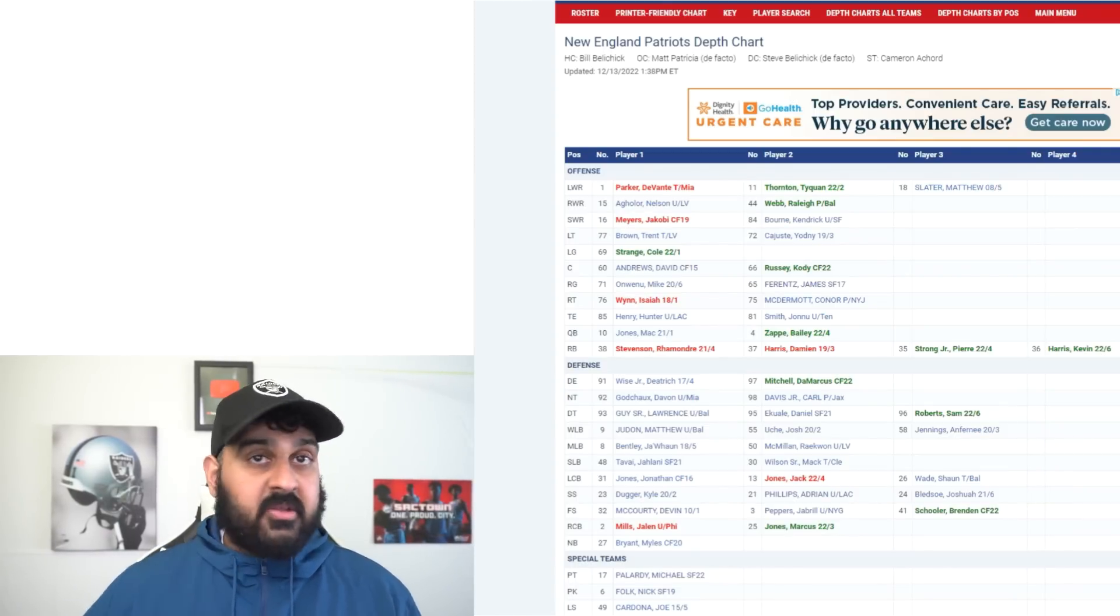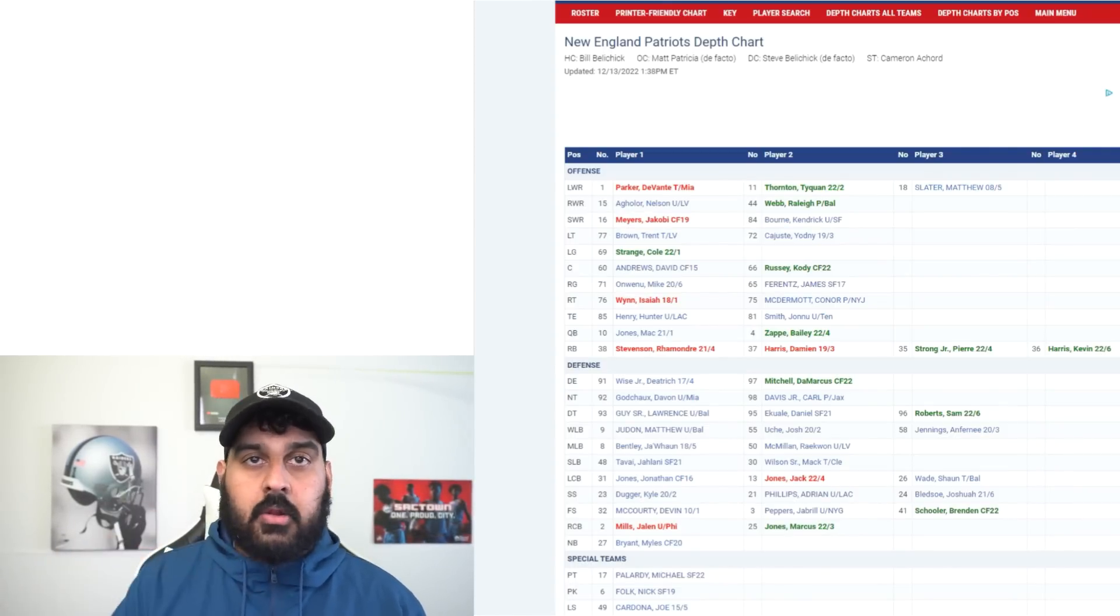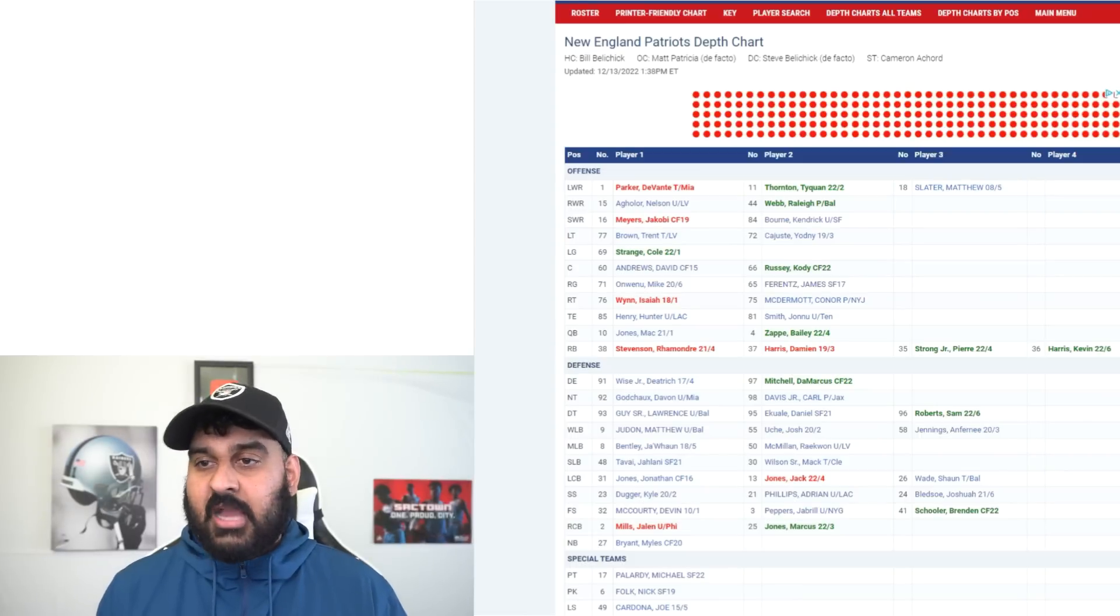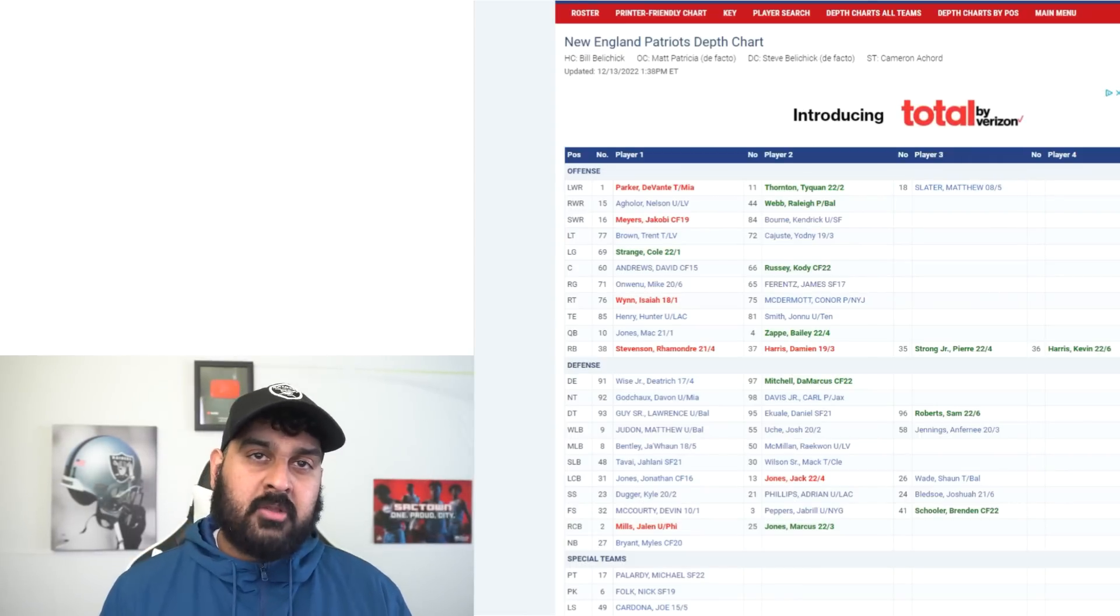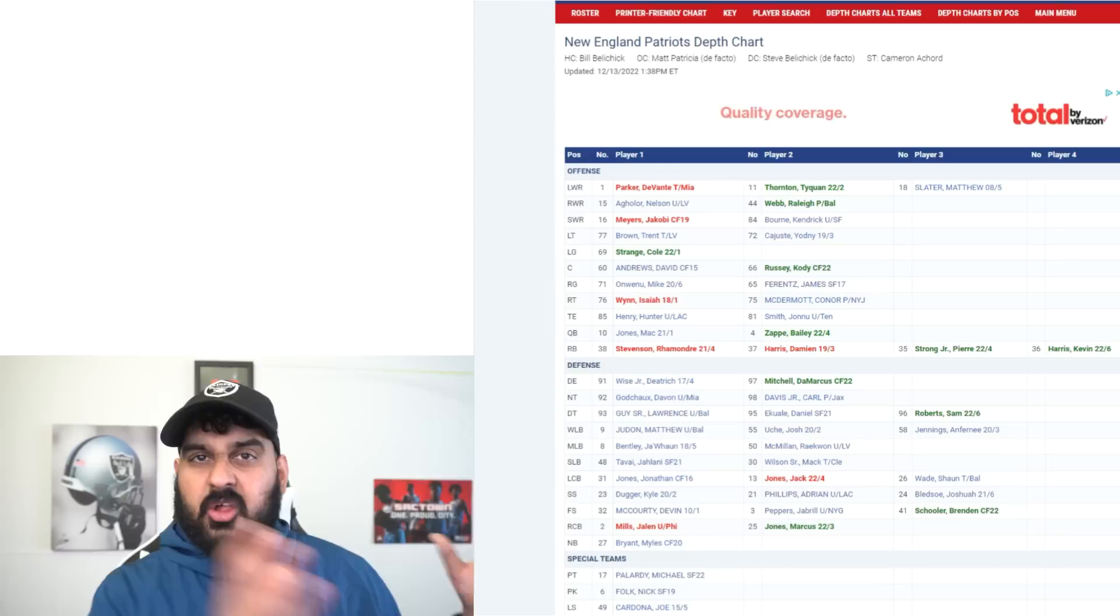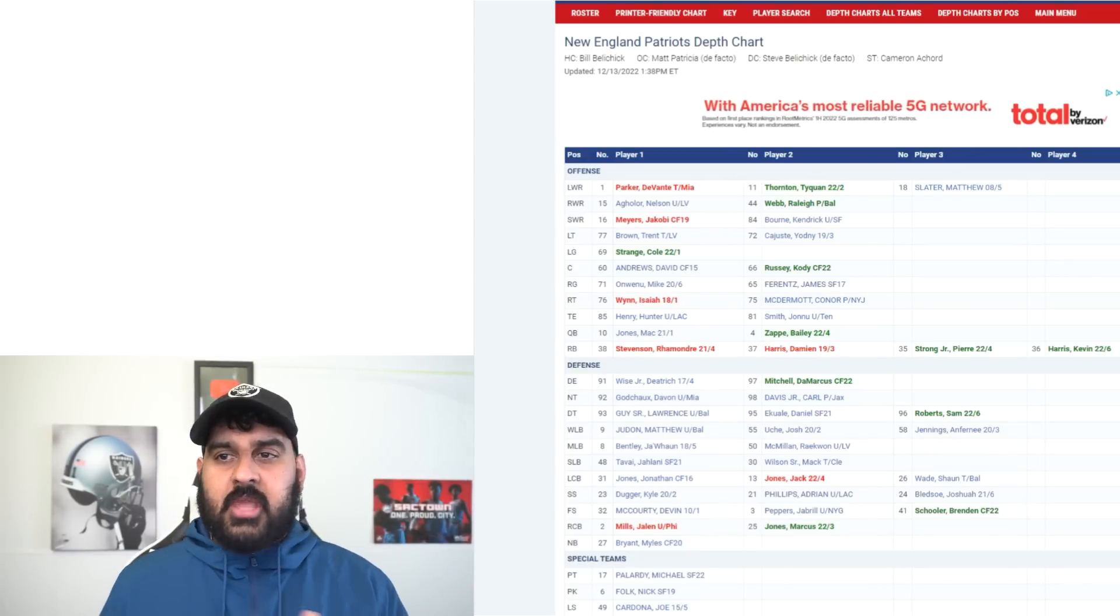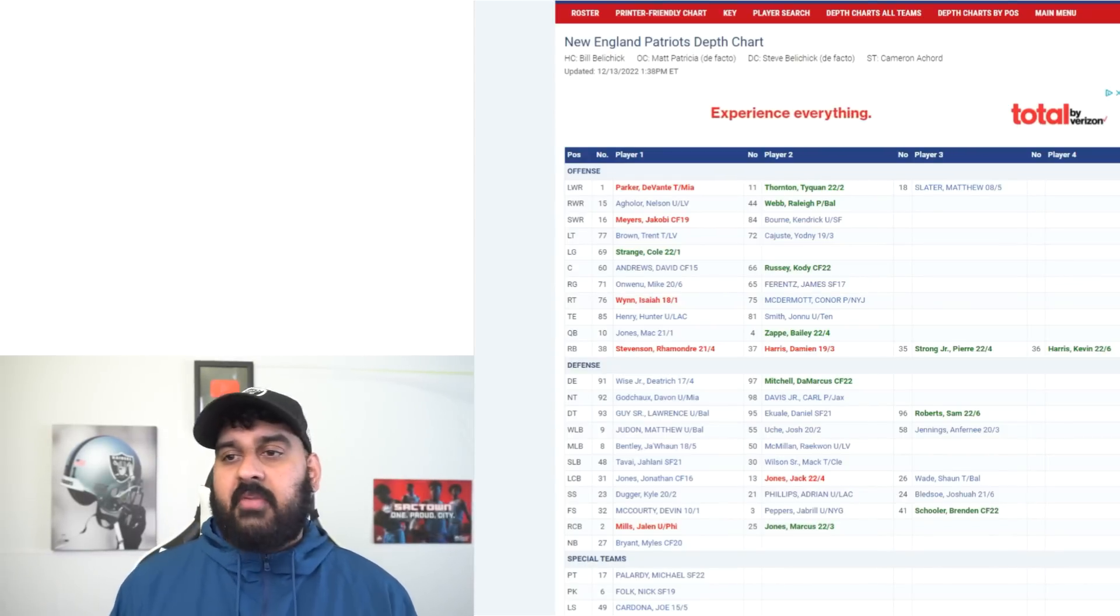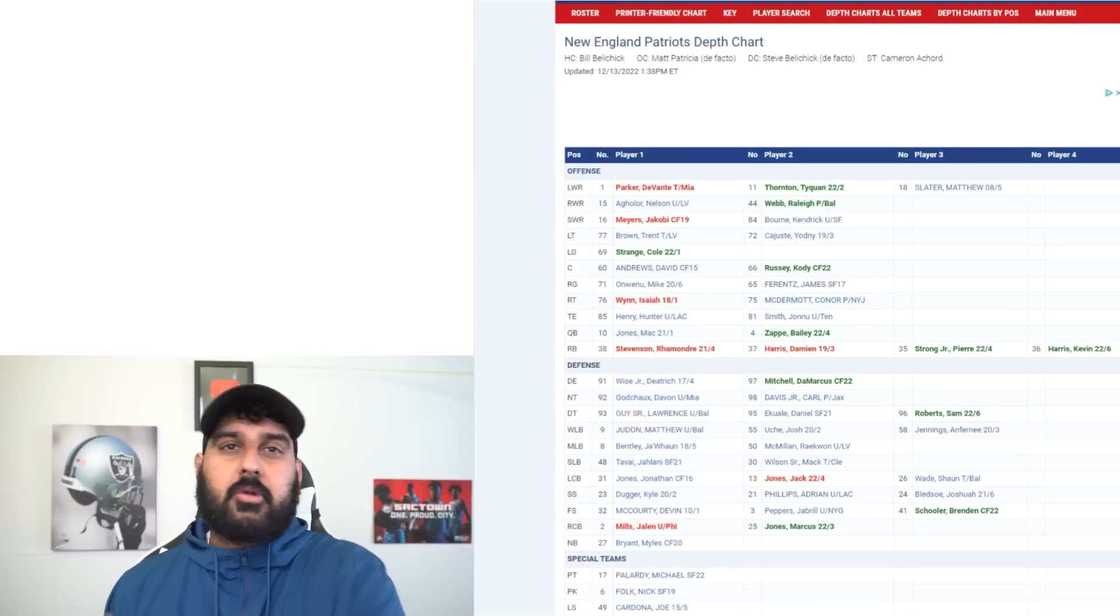Obviously it's going to at the end of the day come down to Derek Carr and can Derek Carr get it done. I think the last time we played the Patriots, Derek Carr didn't have that good of a game. I think he fumbled once and it was a close game initially. Towards the end of the game Derek Carr fumbled in the end zone, I think he threw another interception or had a turnover on downs or something like that.